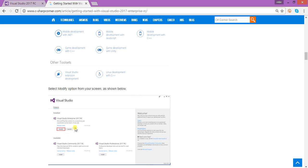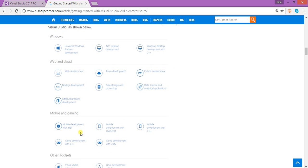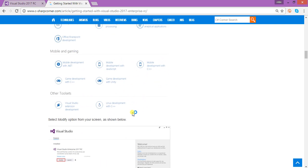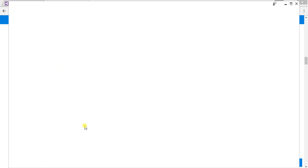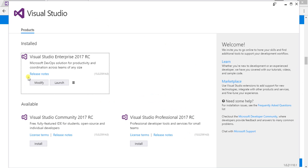If we need to add more plugins or tools into Visual Studio, we have to click Modify. If we just want to start Visual Studio, we click Launch. For example, if I want to add Python development — which I already showed you under Web and Cloud — I can directly click Modify and it will give me an option to add that plugin.